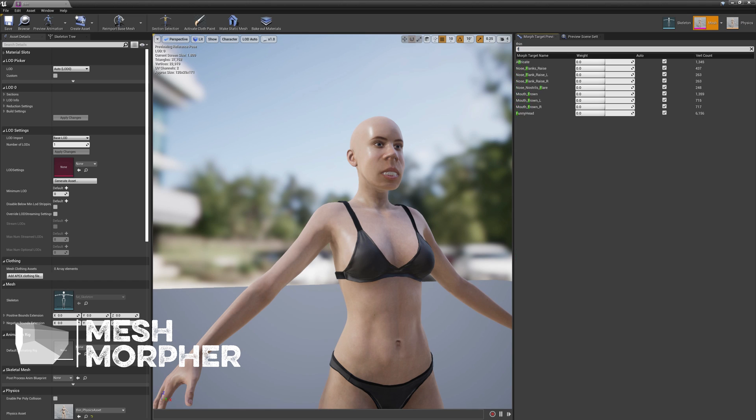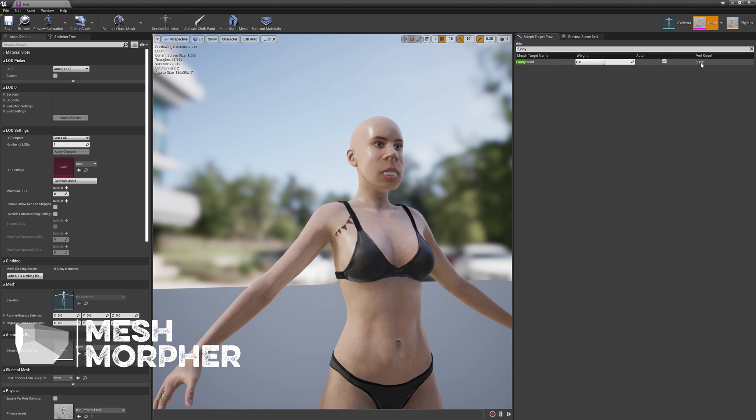Funny Head. Six thousand vertices are impacted by this morph target. Let's see... yeah, now this is it guys and I love it.